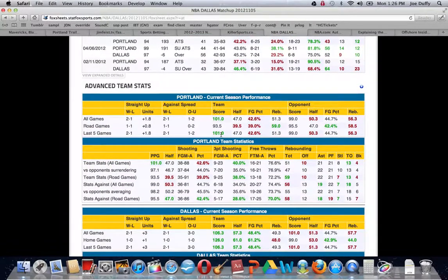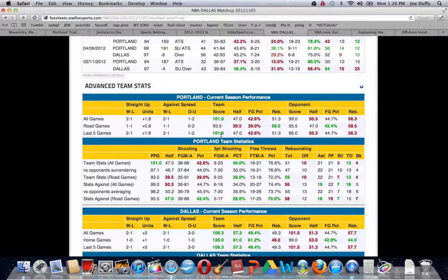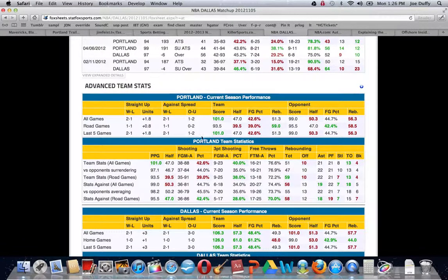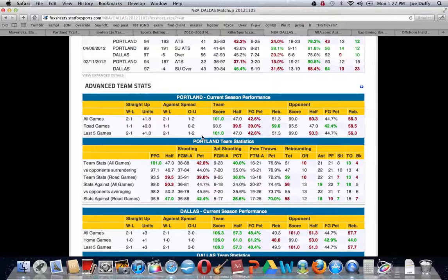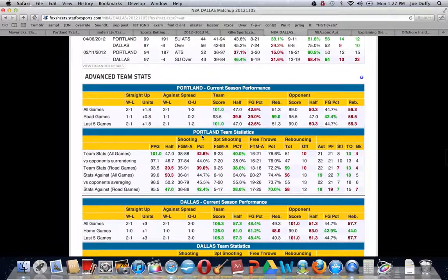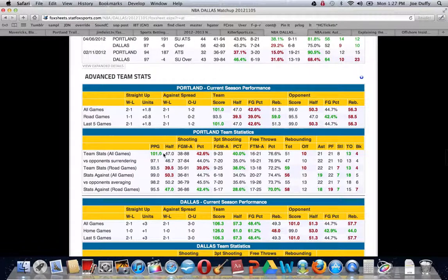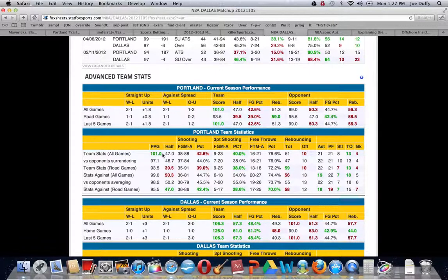More importantly, what we like from Fox Sheets that you can't get from any of those free sites is, essentially, we use it as a schedule power rating for each facet of a team's game. For example, their offense, Portland averages 101 points per game.